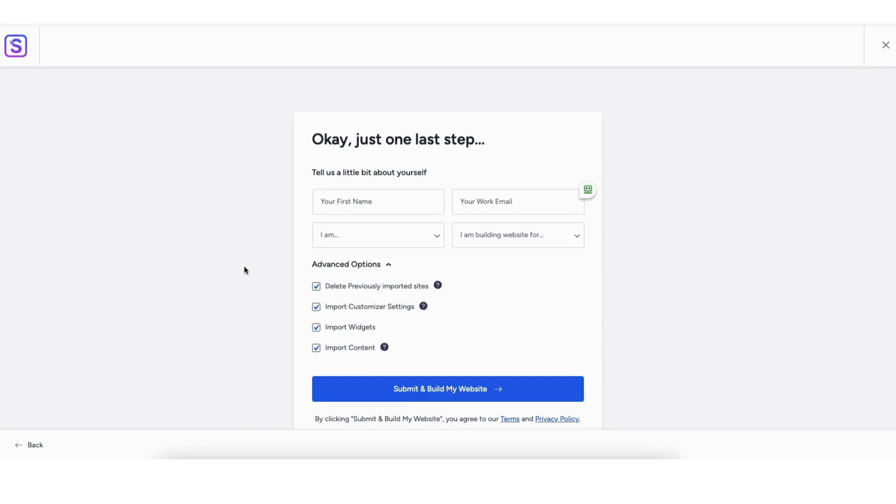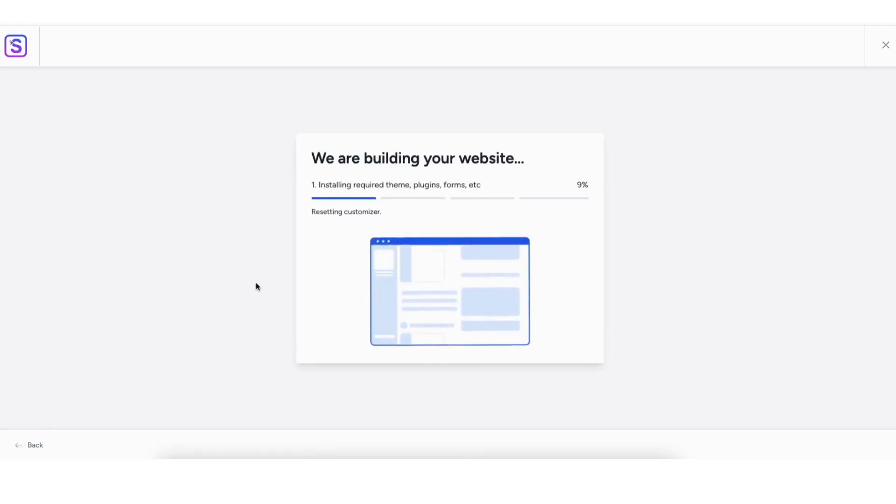You'll now be on Tell us a little about yourself. You don't have to fill this out if you don't want to. Just make sure under Advanced Options you have each one selected. Click the Submit and Build My Website button. It'll begin building your website.